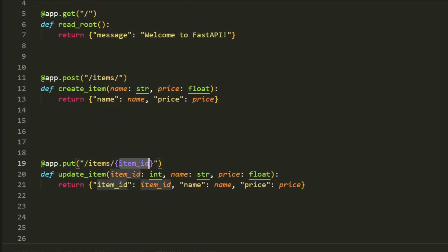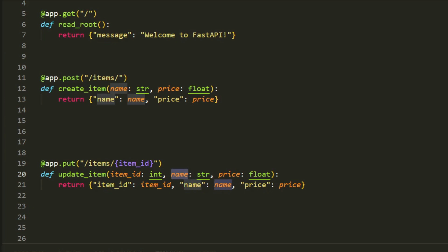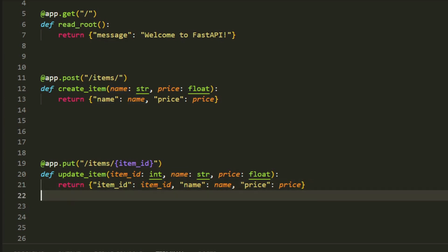Here, we've added a PUT route at /items/{item_id}. Notice how we include item_id as a path parameter to specify which item we want to update. The function then returns the updated item's details in a JSON response.